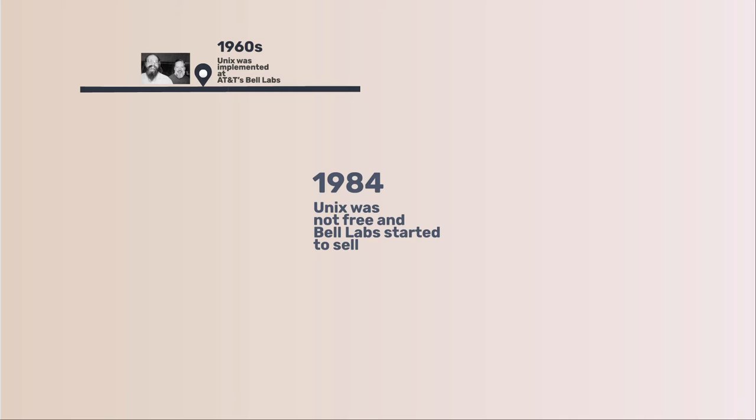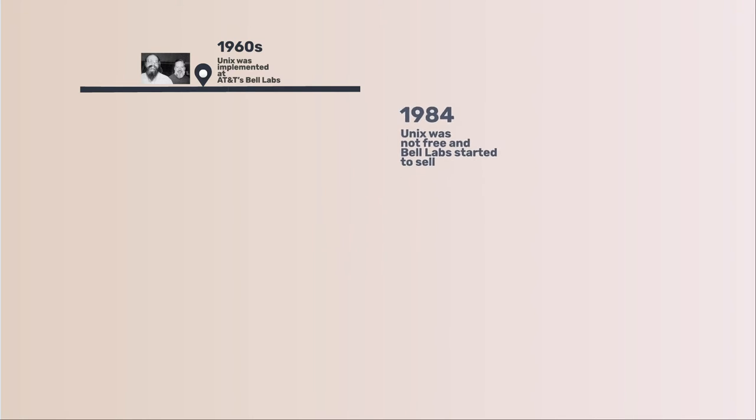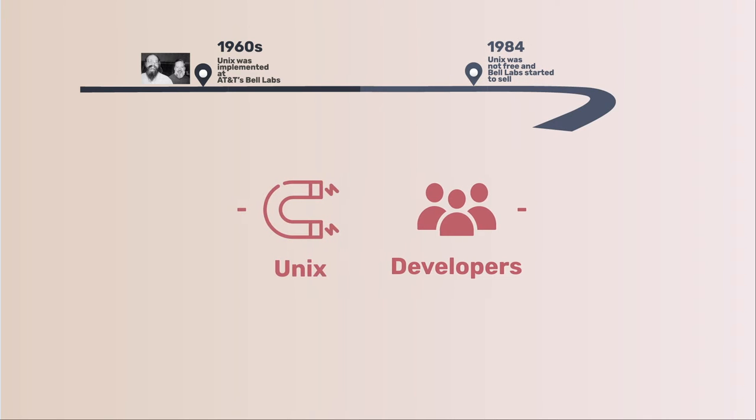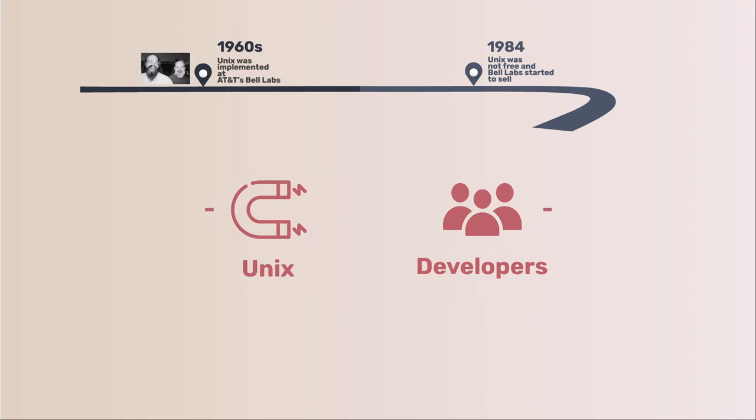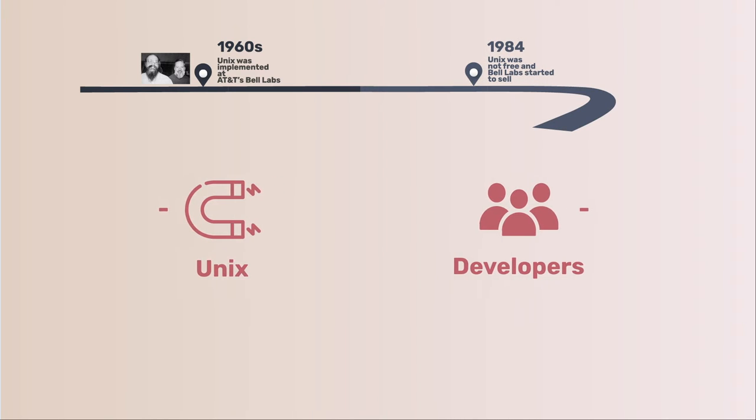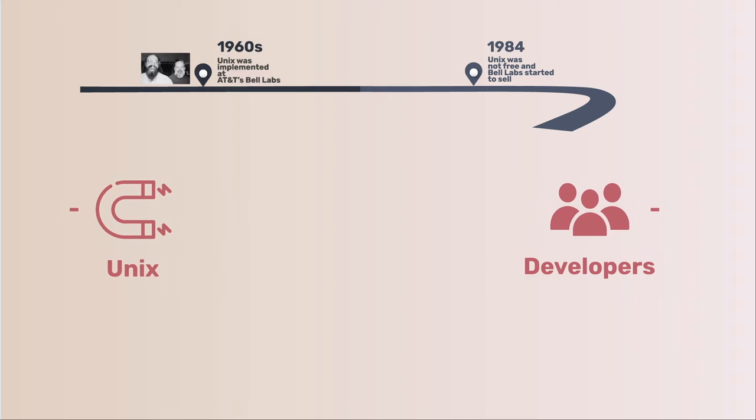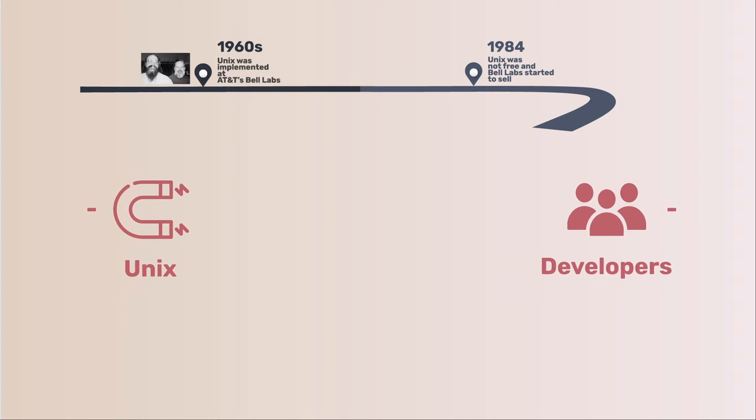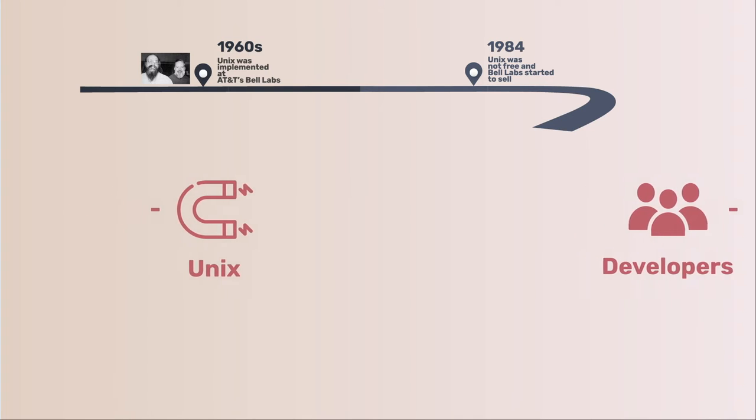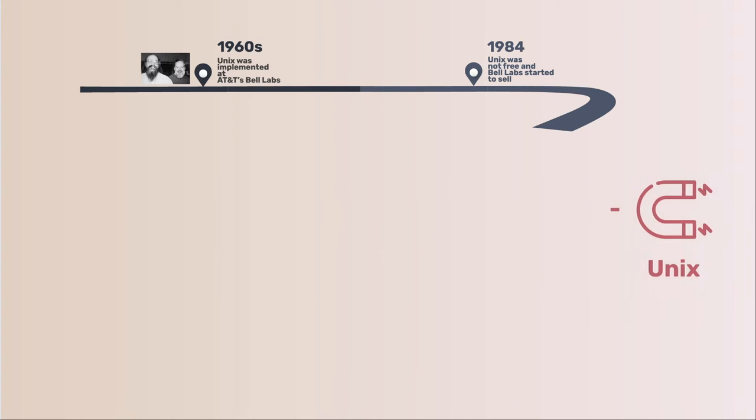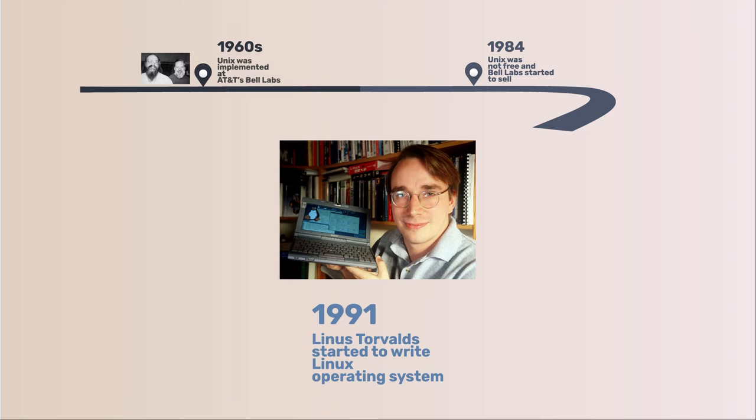In 1984, AT&T divested itself of Bell Labs. Freed of the legal obligation requiring free licensing, Bell Labs began selling Unix as a proprietary product where users were not legally allowed to modify Unix. This caused users to find alternatives.